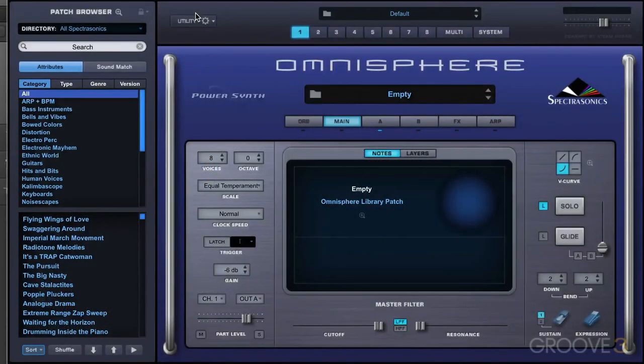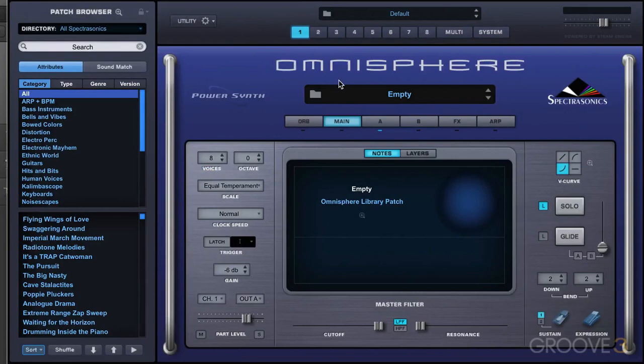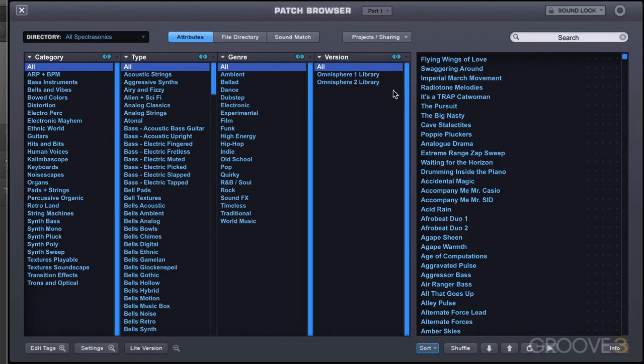In this video, we're going to look at Boolean filtering. It's a new Omnisphere 2.0 feature that enhances browsing.